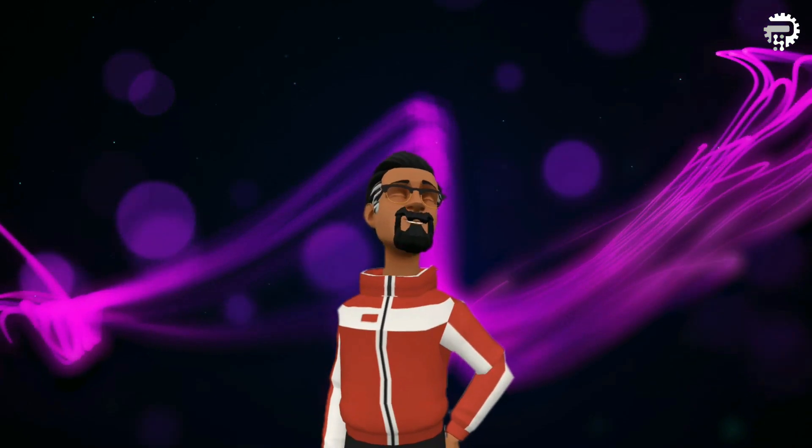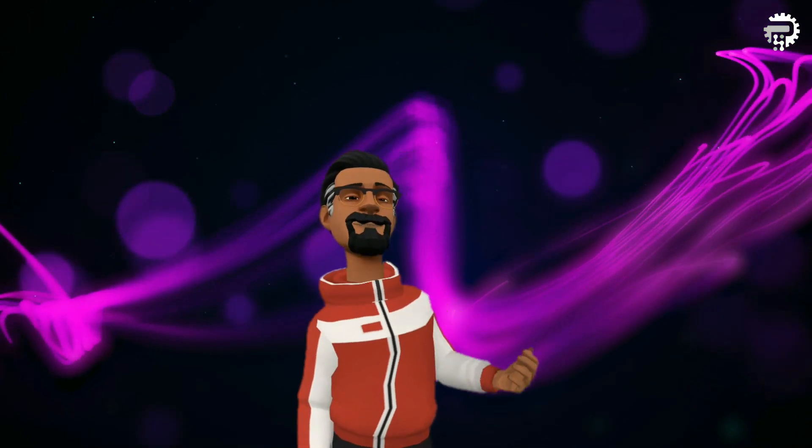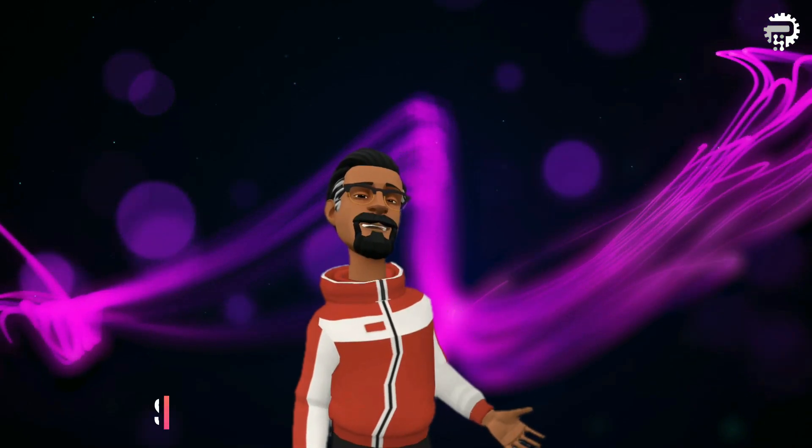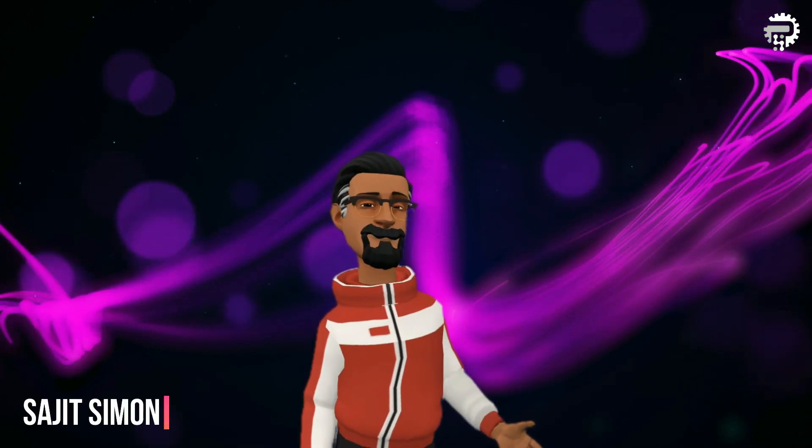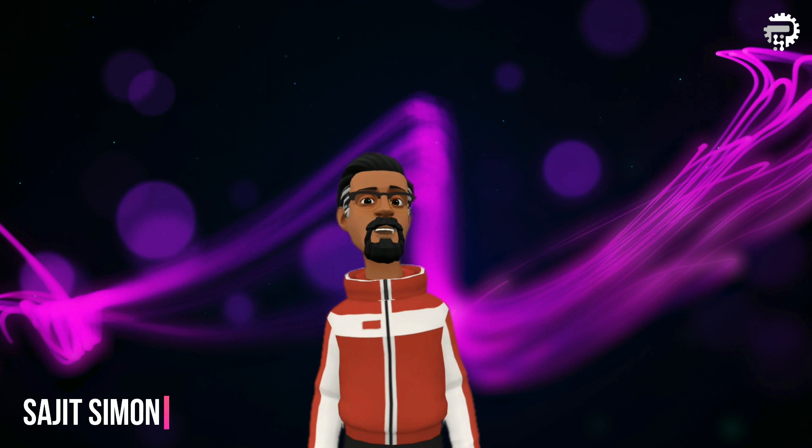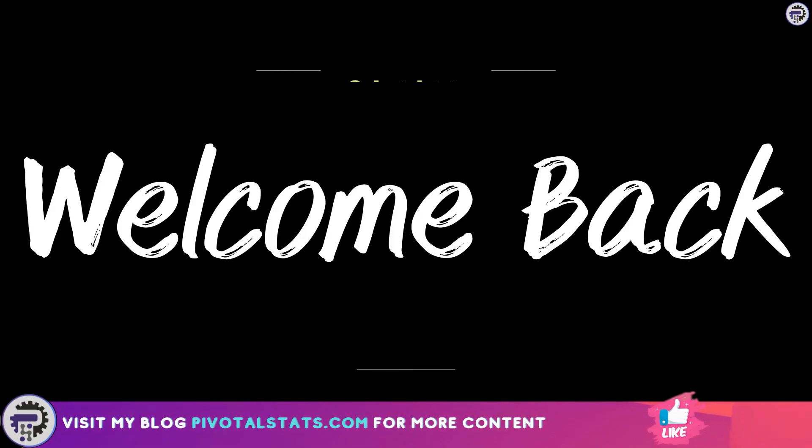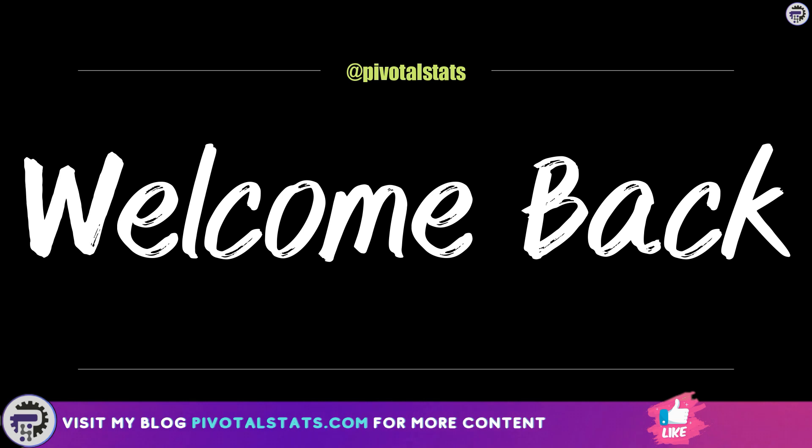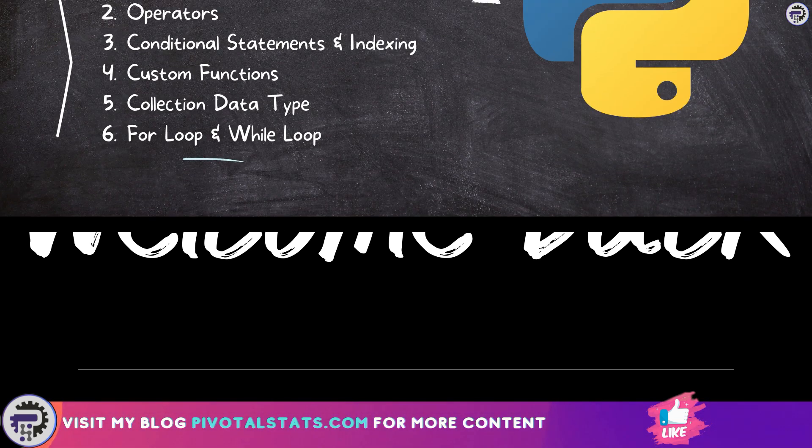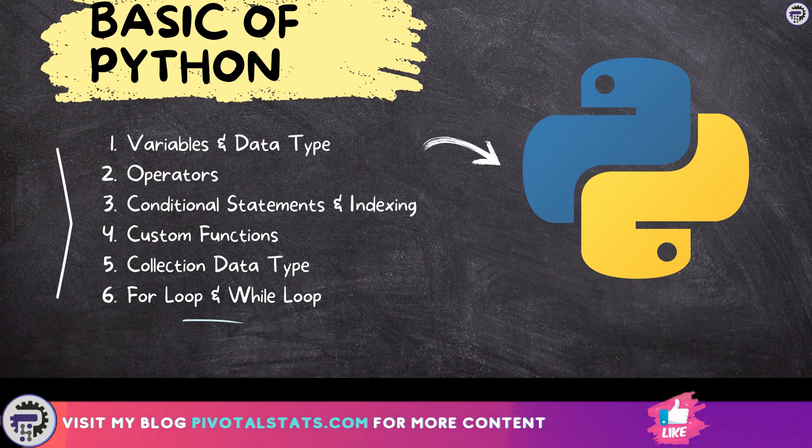Welcome everyone to Pivotal Stats, where we talk about data analysis techniques, business intelligence platforms, and much more. Hey everyone, welcome back to another exciting video on Python for data analysis. Up until now, we have covered the basics of Python in an easy-to-understand series of six videos.